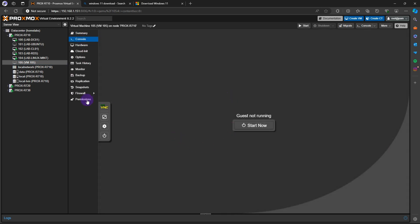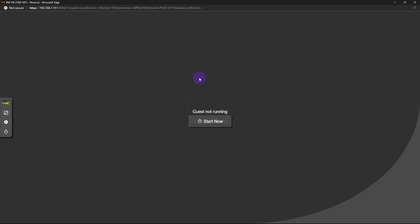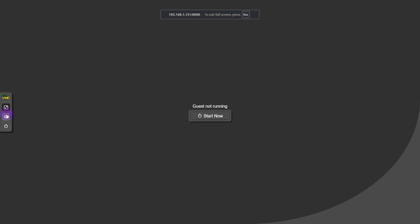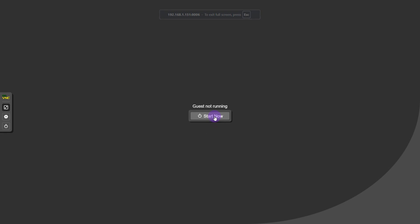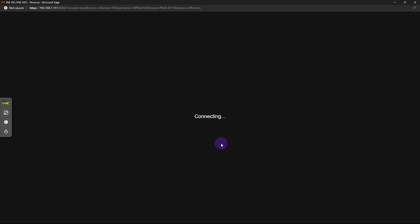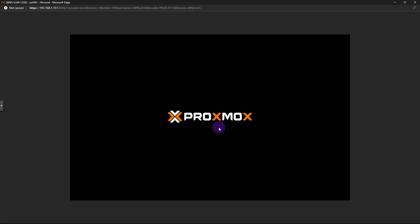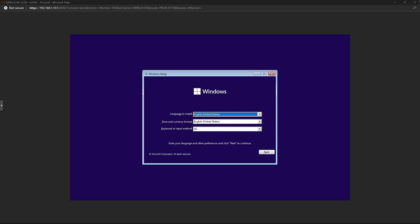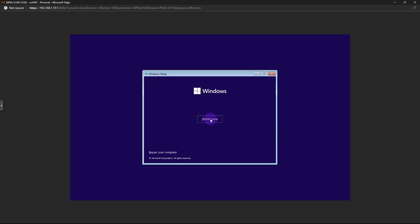VM 105 is now being created. I'm going to go to console and wait for it to populate. Now the box is ready to go, so let's go ahead and start it up. Press any key to boot from the installer.